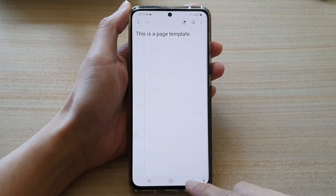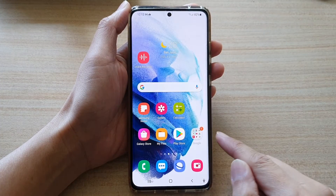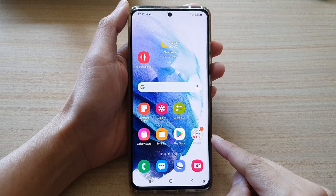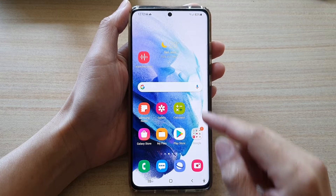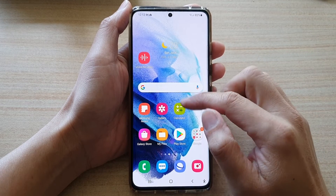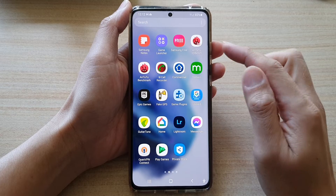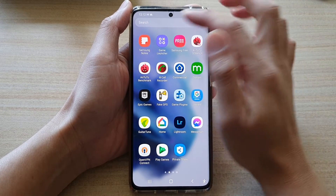First, let's go back to your home screen by tapping on the home button at the bottom of the screen. Then on the home screen, swipe up to go into the app screen and open up Samsung Note.